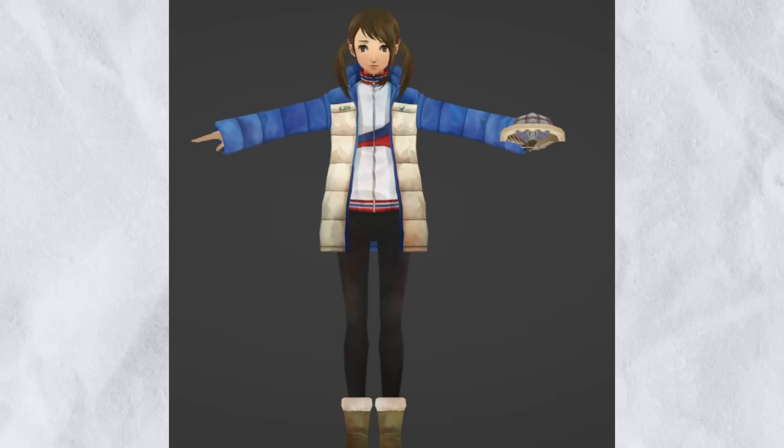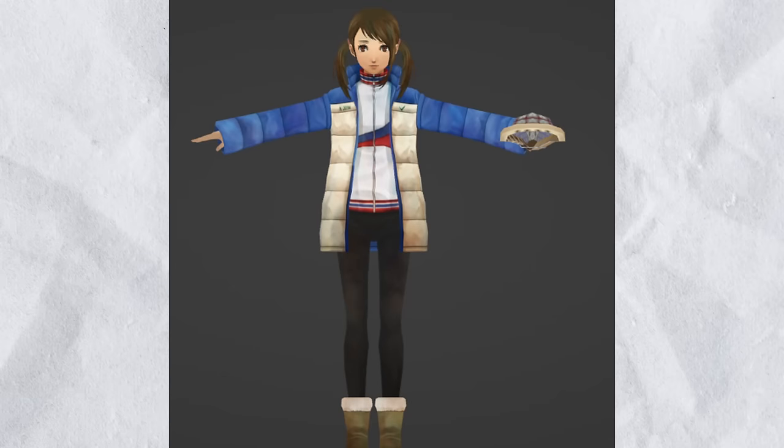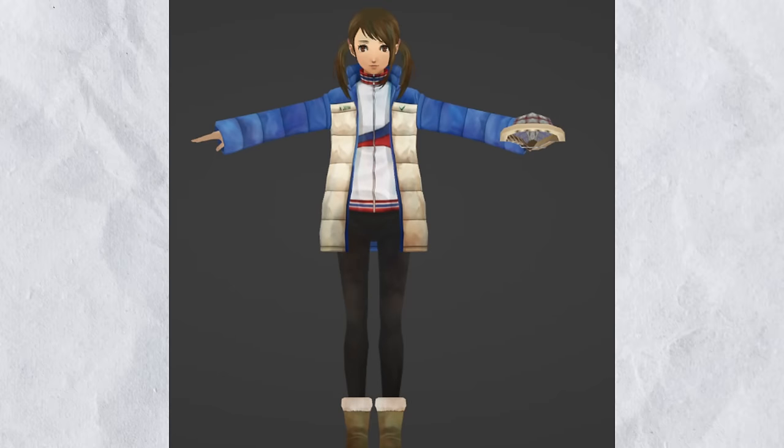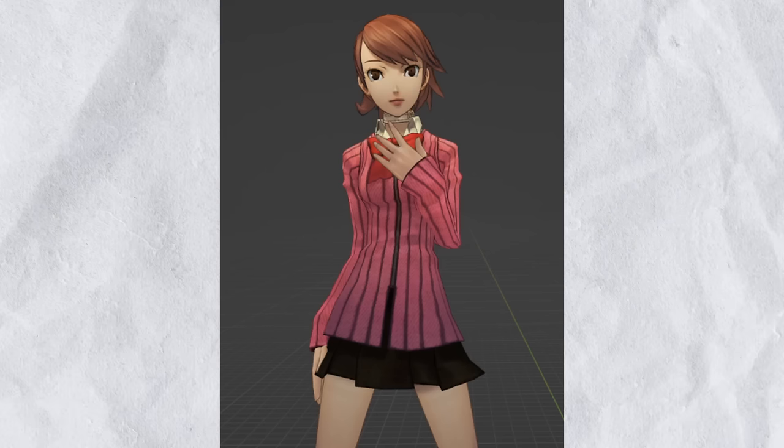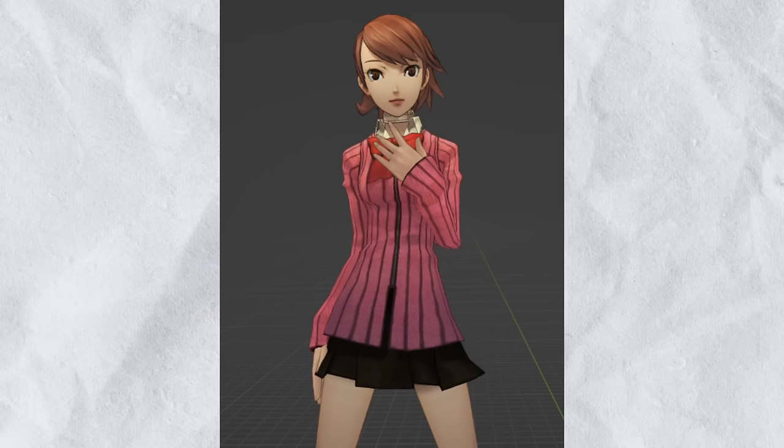The coolest part is there is a shitload of unused models for this game. There are some really cool ones, like an unused version of an adult Nanako from Persona 4, or how about a brand new model of Yukari from Persona 3?